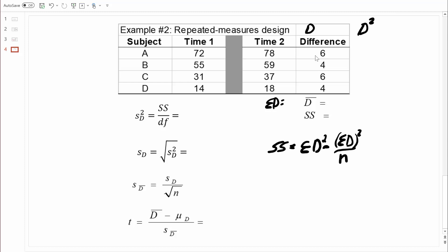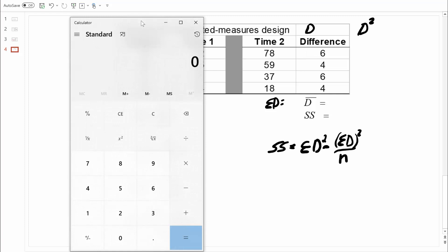You can see where these difference scores come from. We take the value at time two — in this case, 78 — and subtract the value from time one — in this case, 72 — and the difference is six. Let's go ahead and compute the sum of those difference scores. We'll take six, add four, add another six, and another four. The sum of the difference scores equals 20. And while we have that in our calculator, let's quickly compute a mean difference score. We'll take the sum of the difference scores and divide by the number of difference scores we have, which is four. 20 divided by four equals five. So the mean difference score is five.